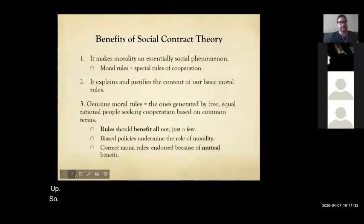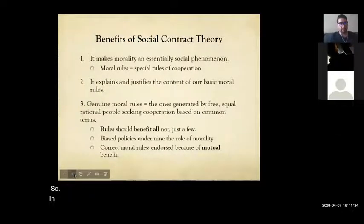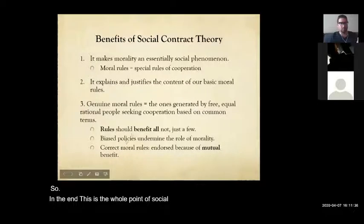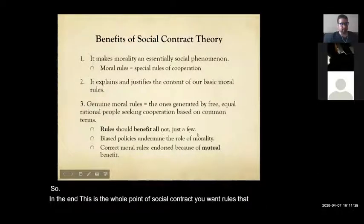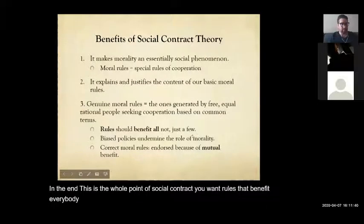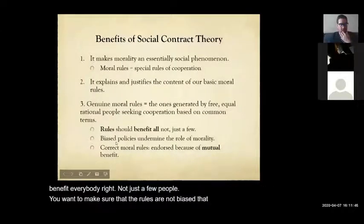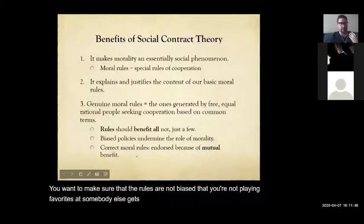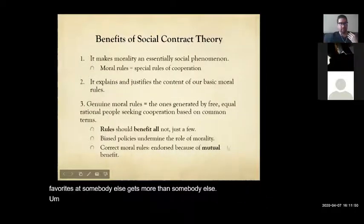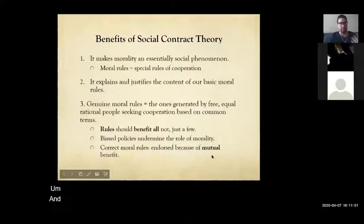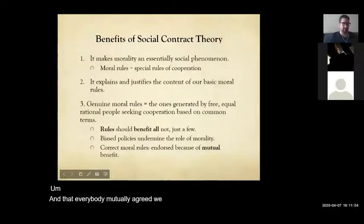In the end, this is the whole point of social contract: you want rules that benefit everybody, not just a few people. You want to make sure the rules are not biased, that you're not playing favorites, that somebody doesn't get more than someone else. And that everybody mutually agrees — we all agree, we all pitch in.